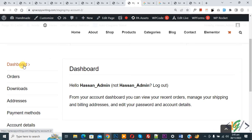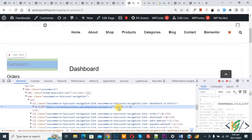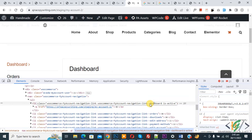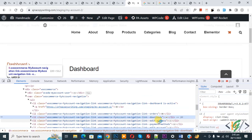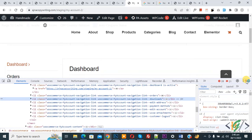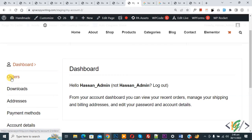Now you see Dashboard — right-click on it and then click Inspect. The inspect element panel opens and you can see the class with the dashboard selector. So these are all the classes we are using in custom CSS: you can also see orders, downloads, address, payment method, account, and logout. You can use these classes in your custom CSS. Now close and refresh the page. You can see the icon is added with Dashboard, and we applied margin-right of 10px.